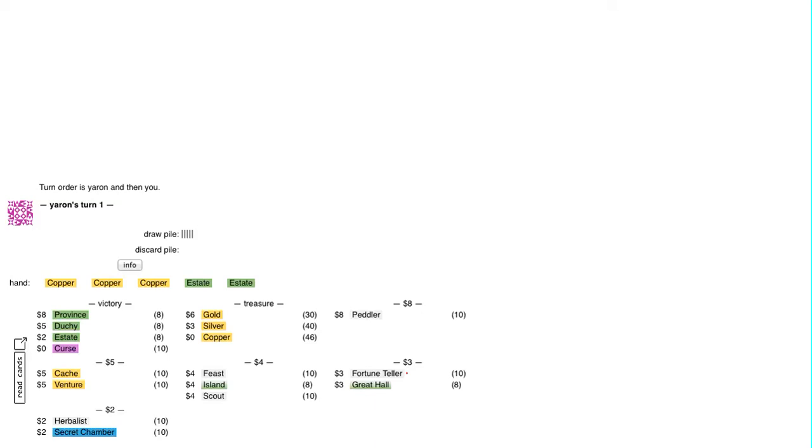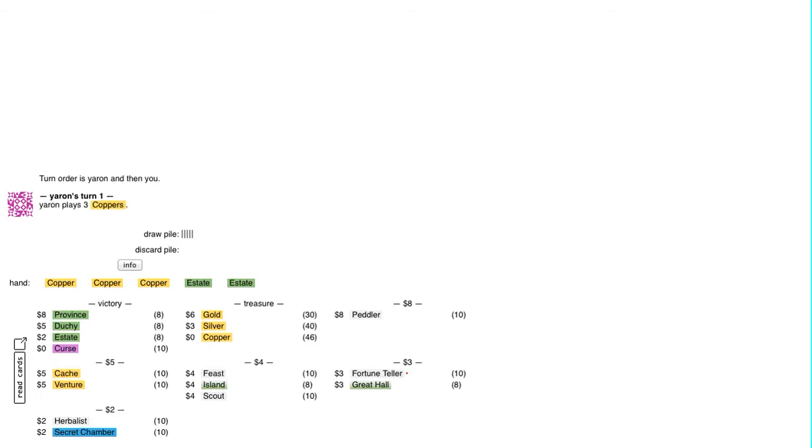Okay, game two against Yeren in the 2012 DominionStrategy.com Championships Chapel Division, round three. I'm up one game to nothing. Now Yeren gets the first turn.